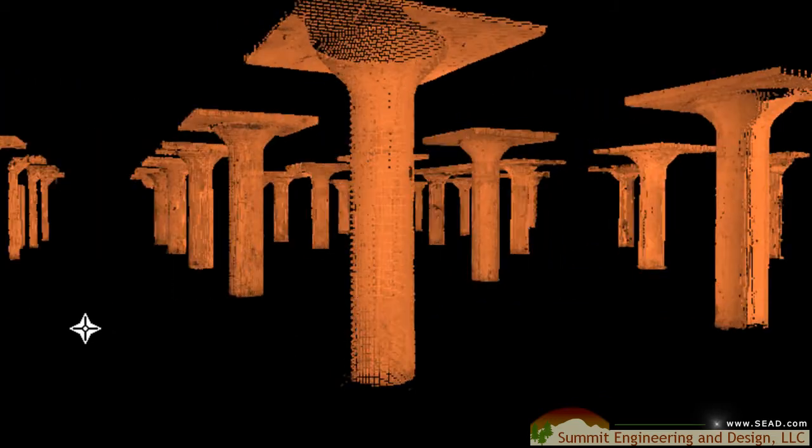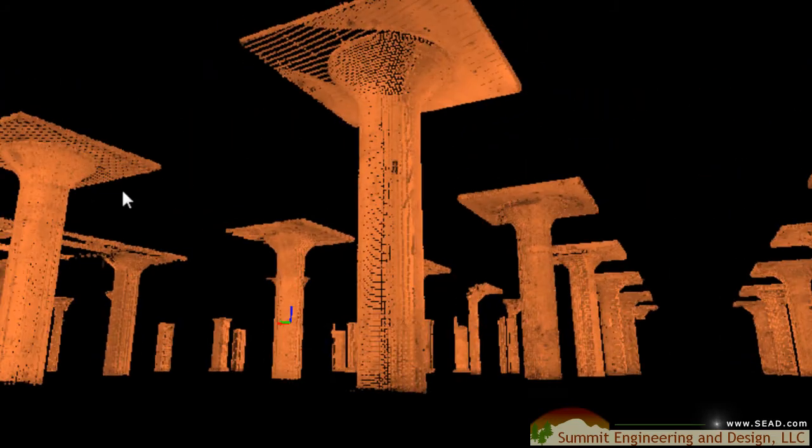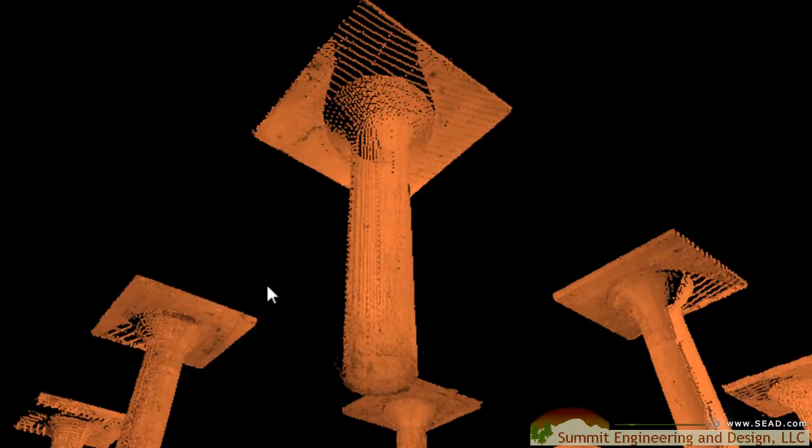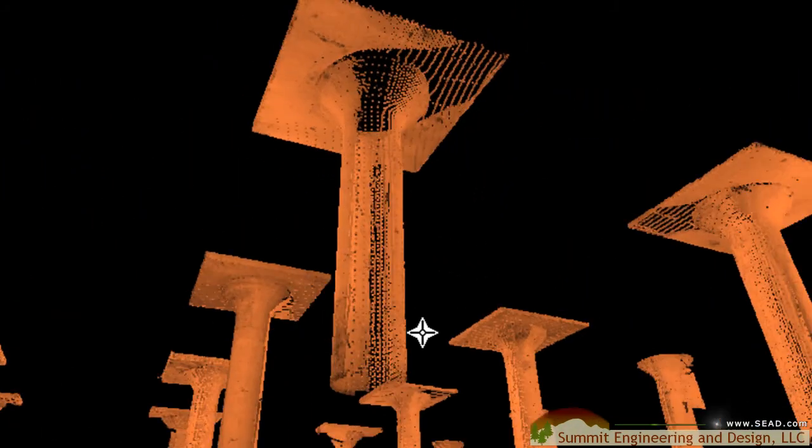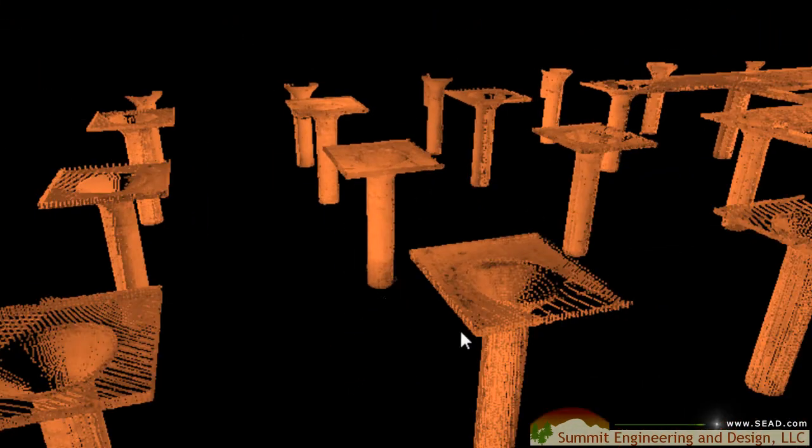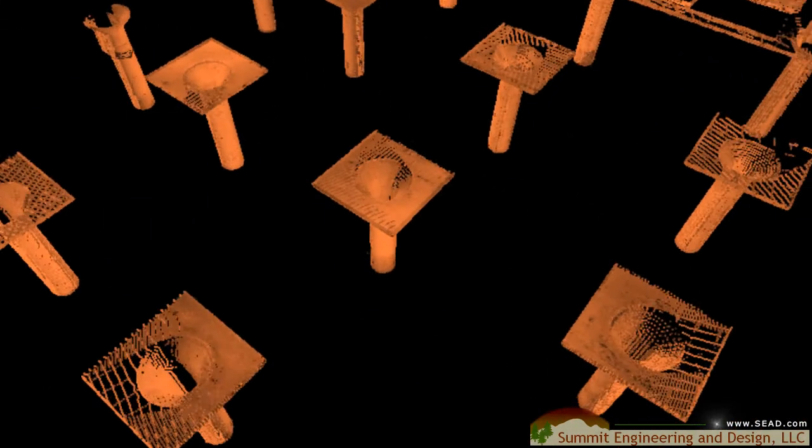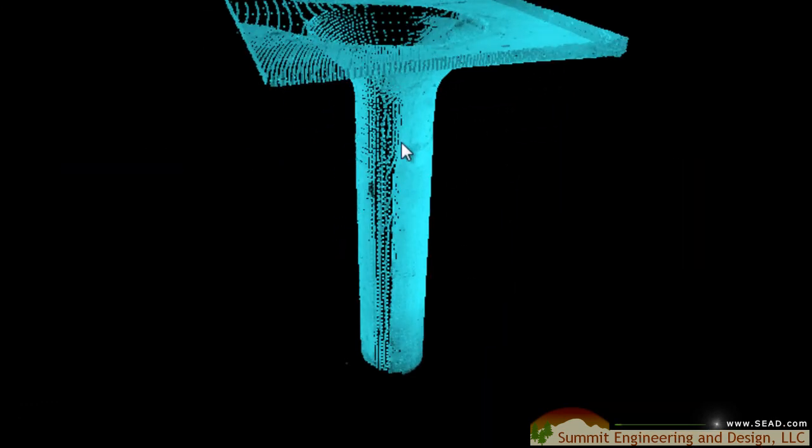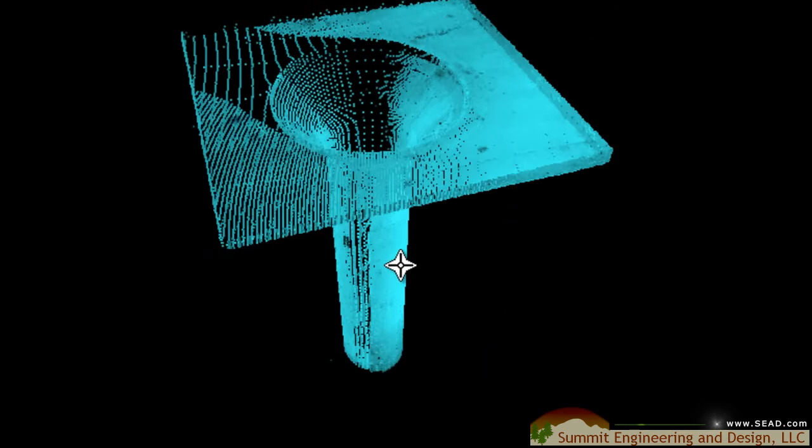As we rotate around the column we can see quite a bit of detail that otherwise might be hard to see if the ceilings and the floors were still attached to these columns. This is one of the many benefits of isolating the data prior to bringing it into a CAD program.